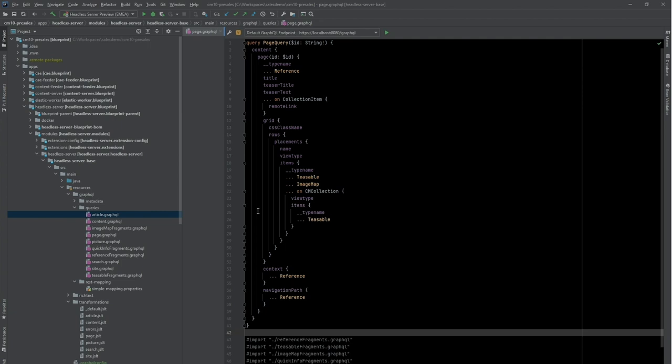So if I want to make a new query available to all my apps, all I need to do is place it in this folder and redeploy the headless server. And my apps can use it with the file name as the ID.